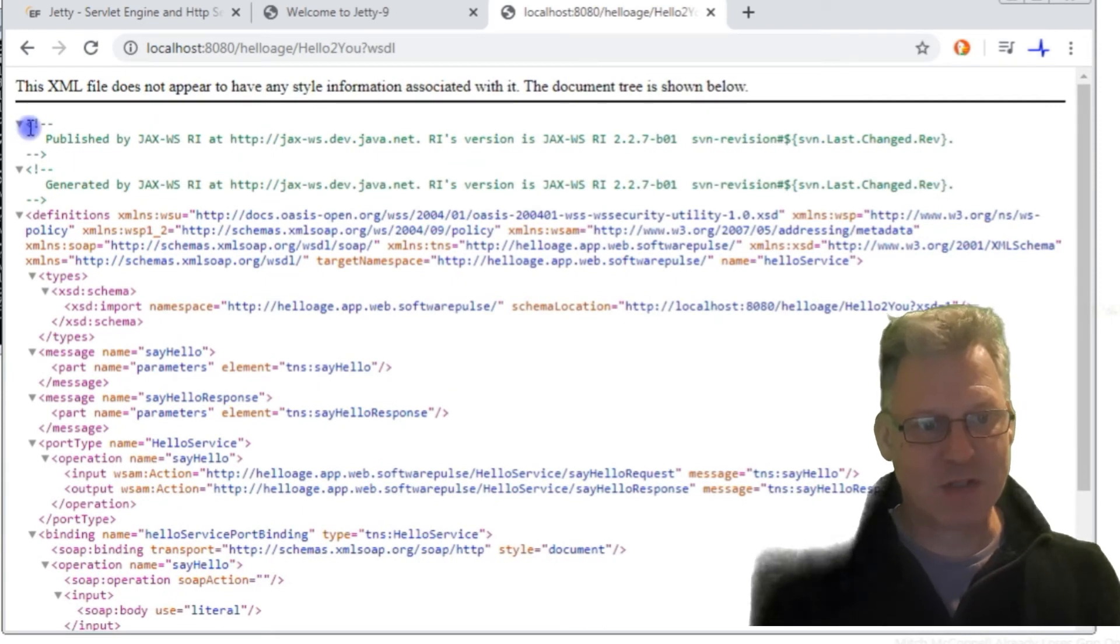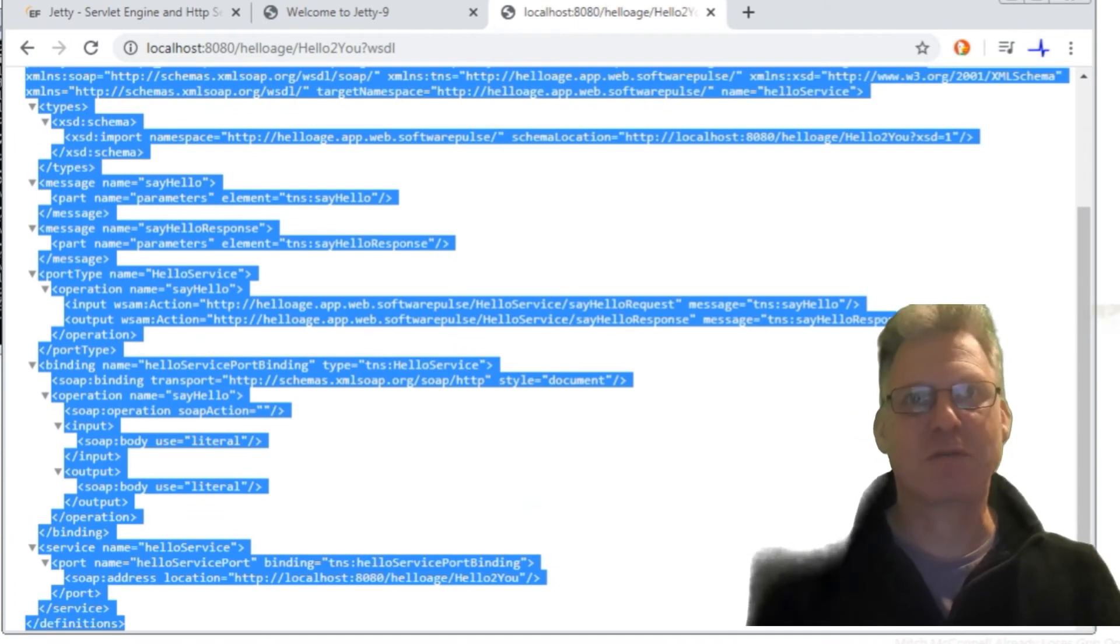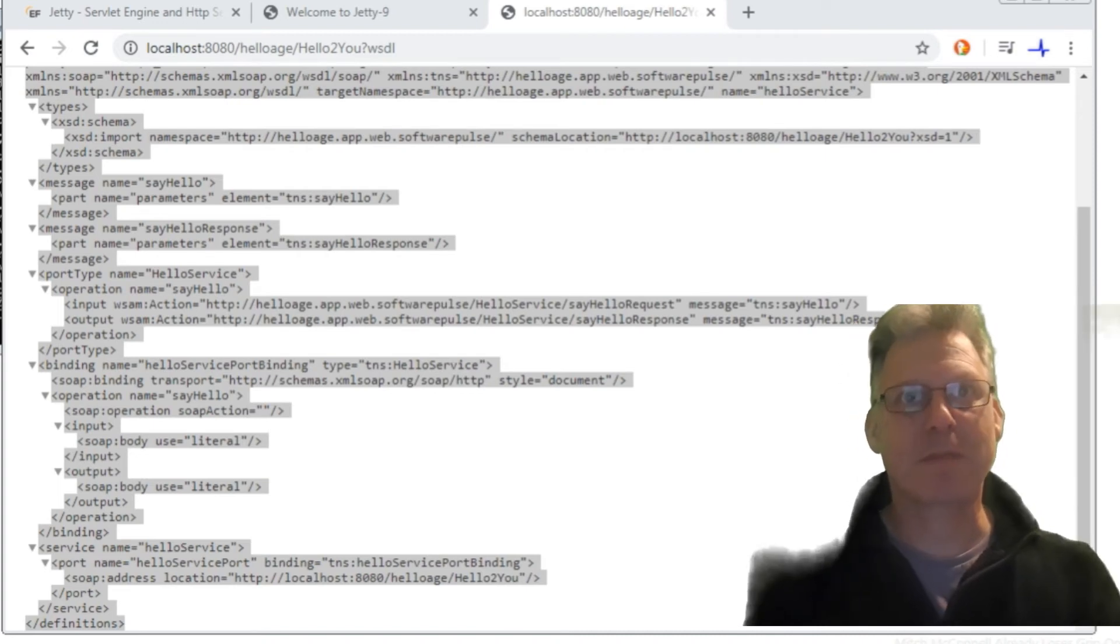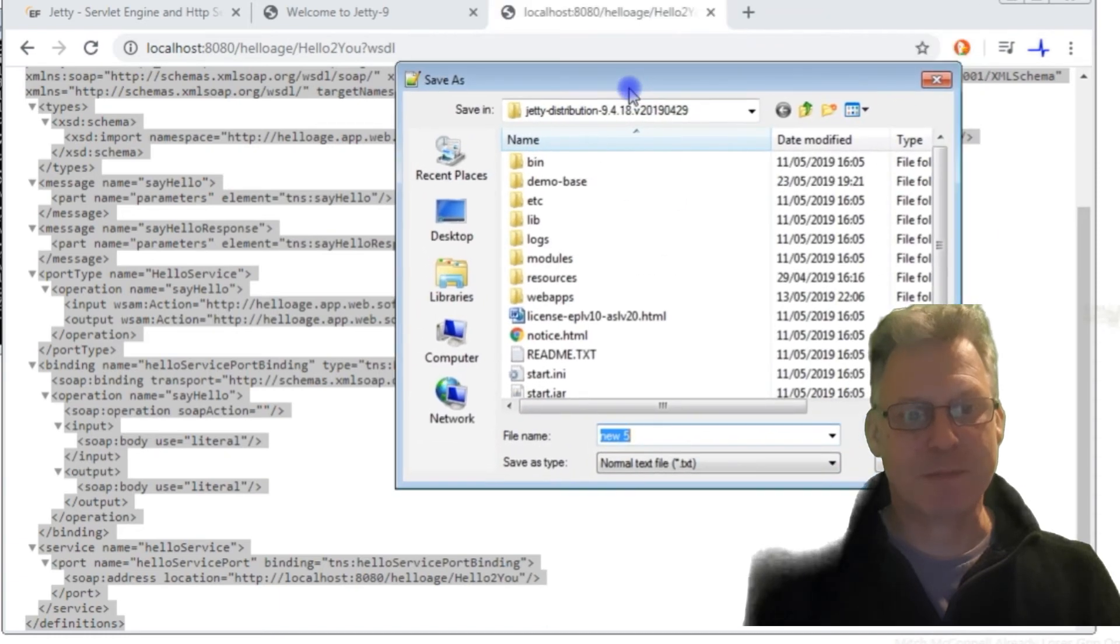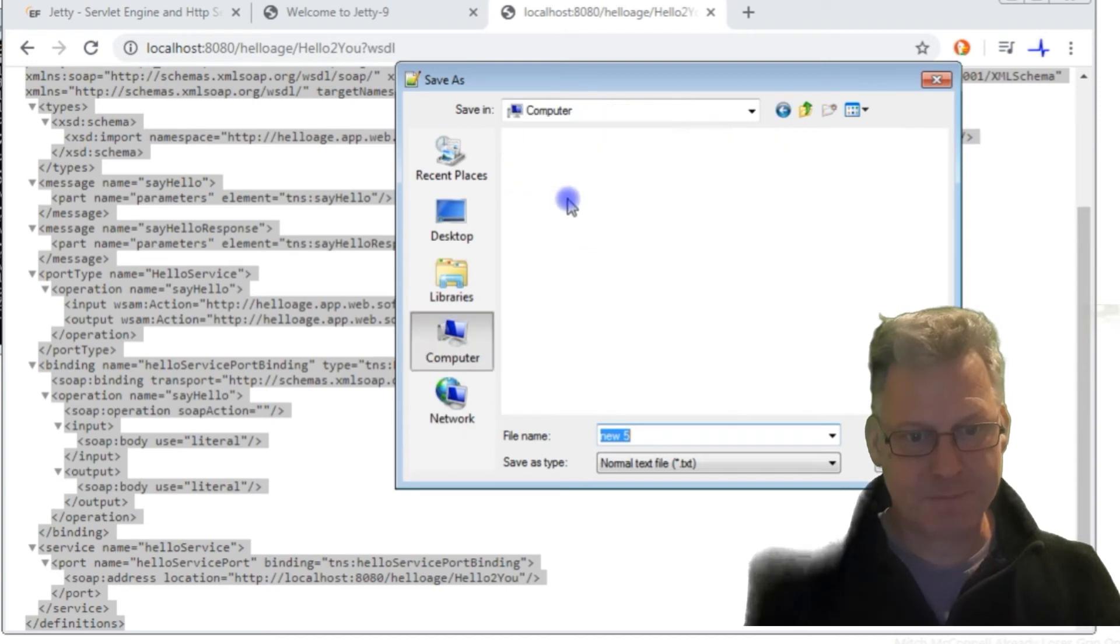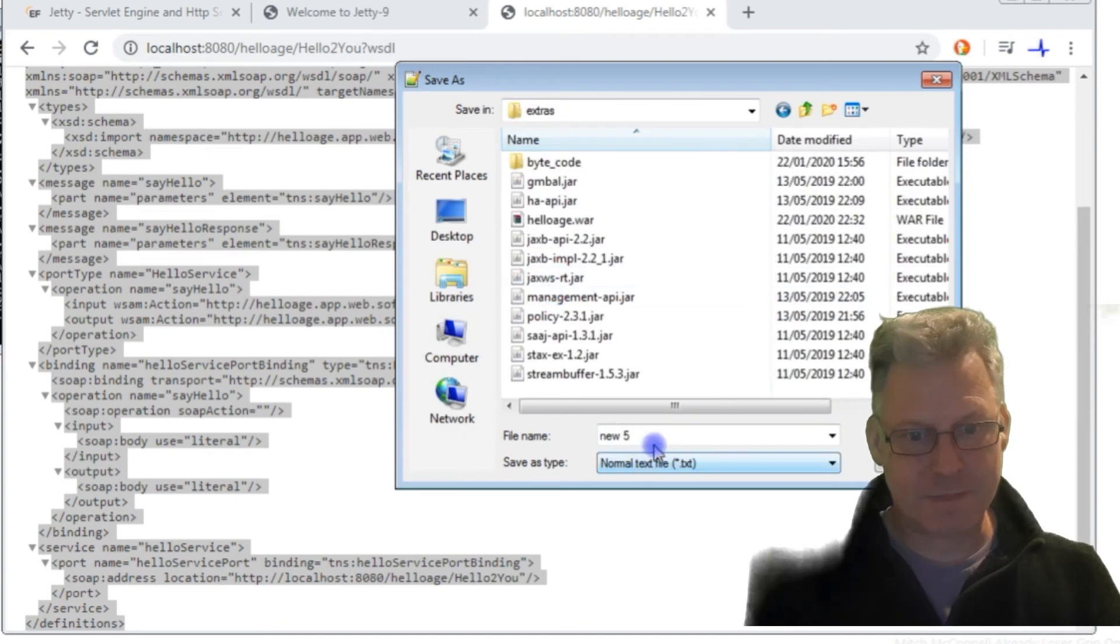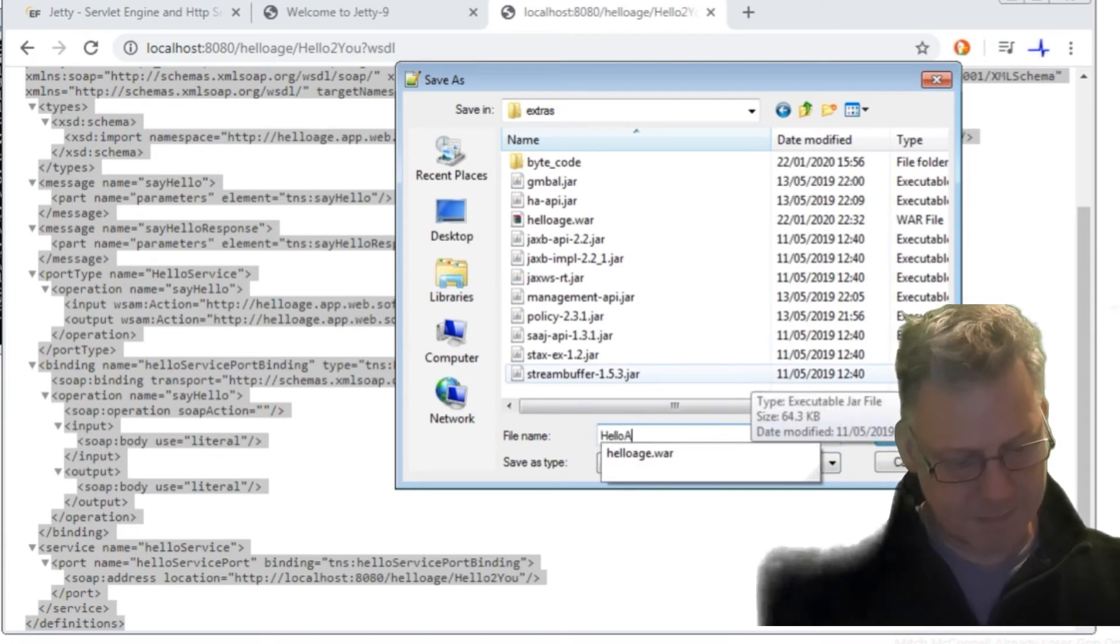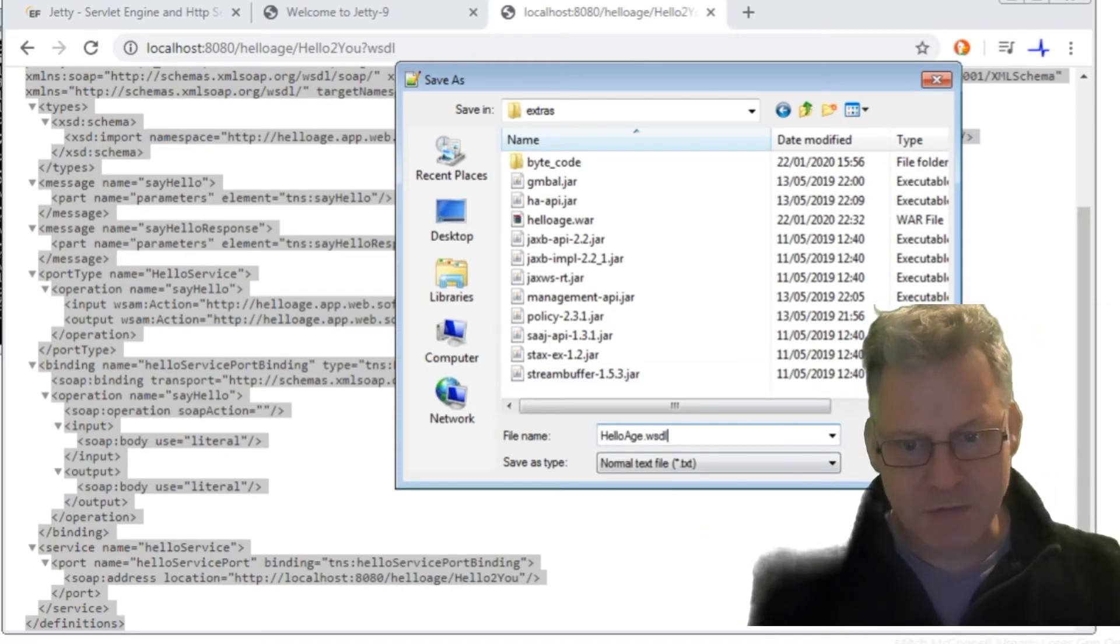What I'm actually going to do is I'm going to copy all of that, and I'm just going to, off screen, I'm just going to put it into a Notepad file somewhere and save it as a WSDL file.